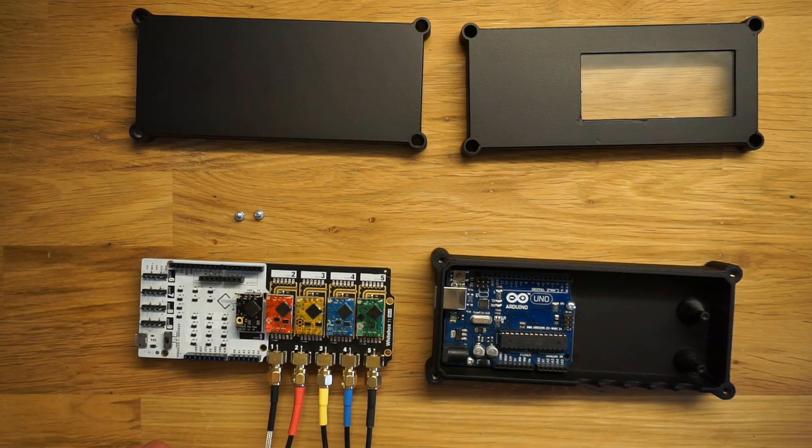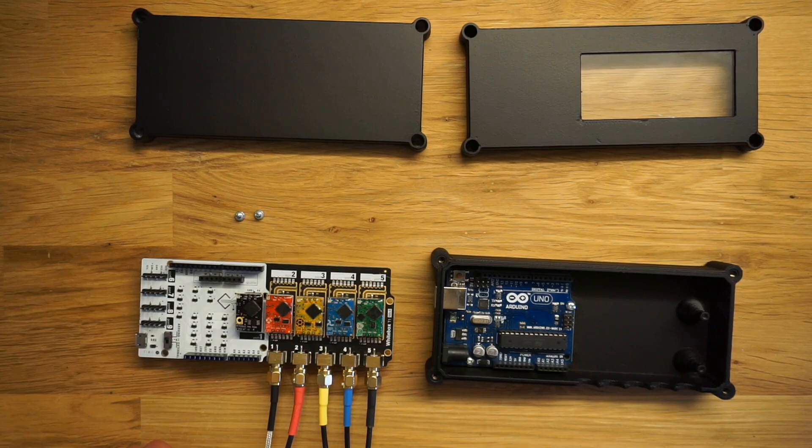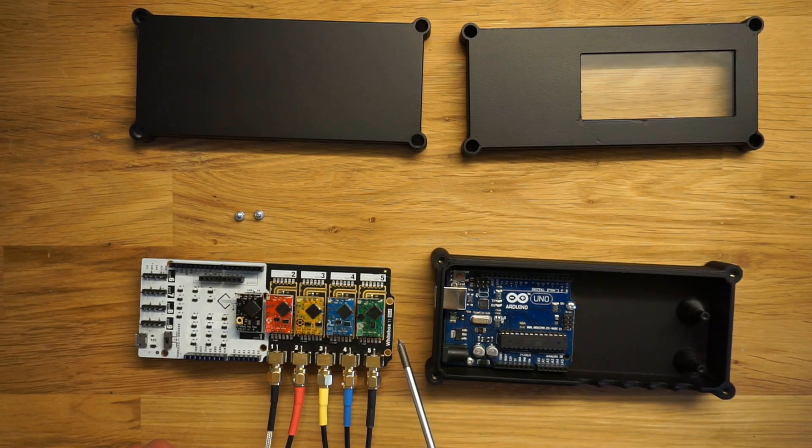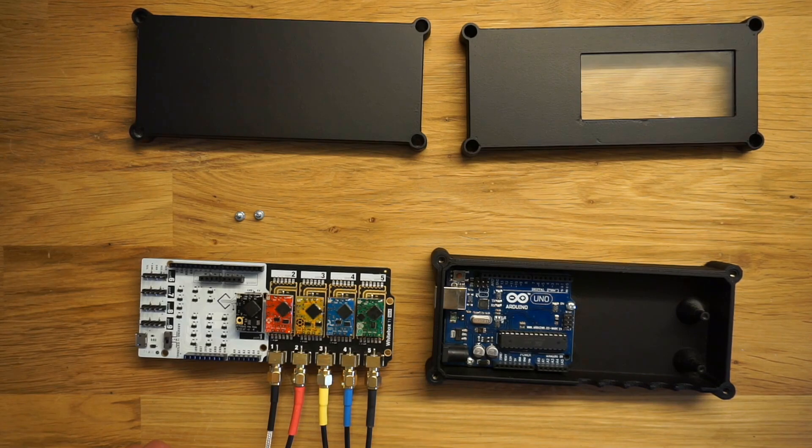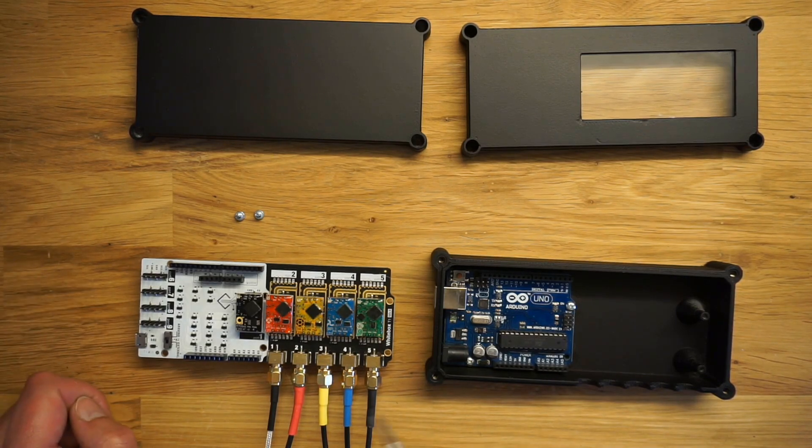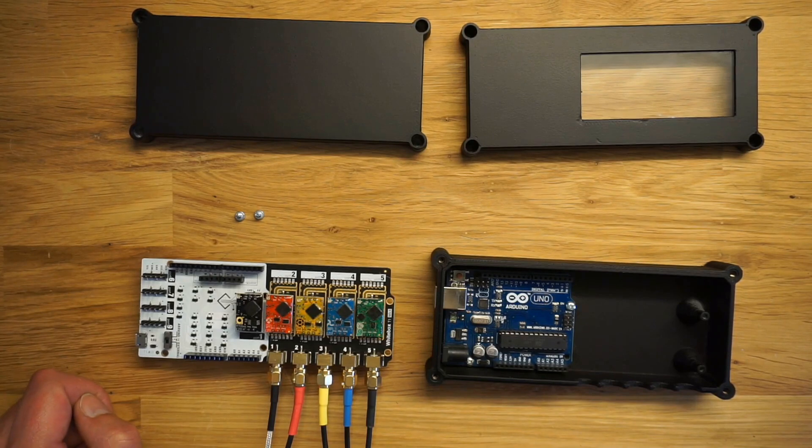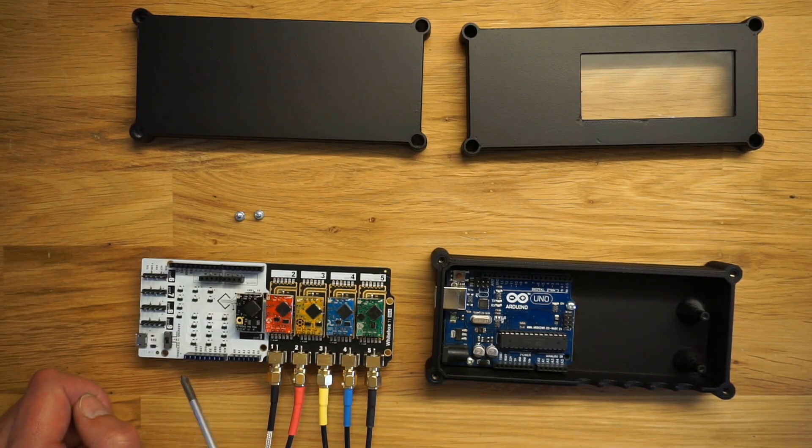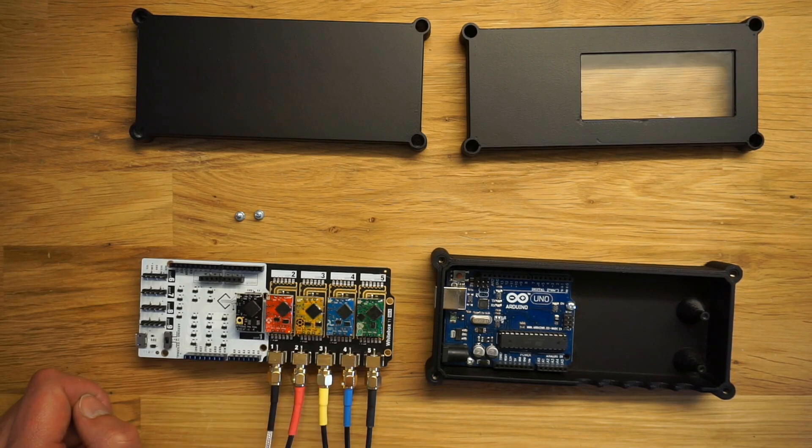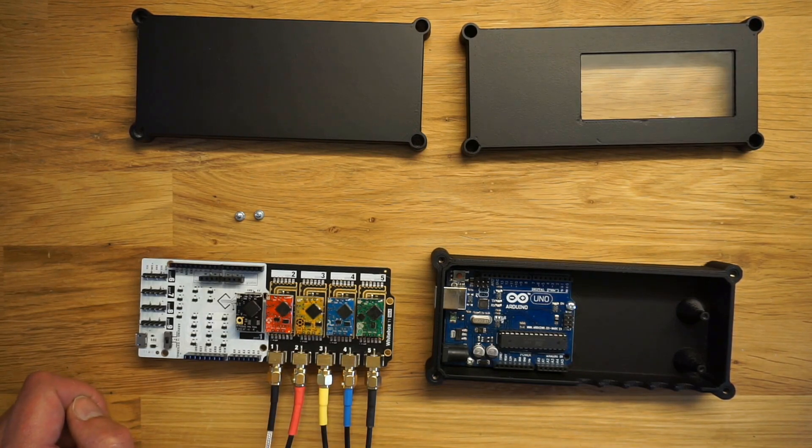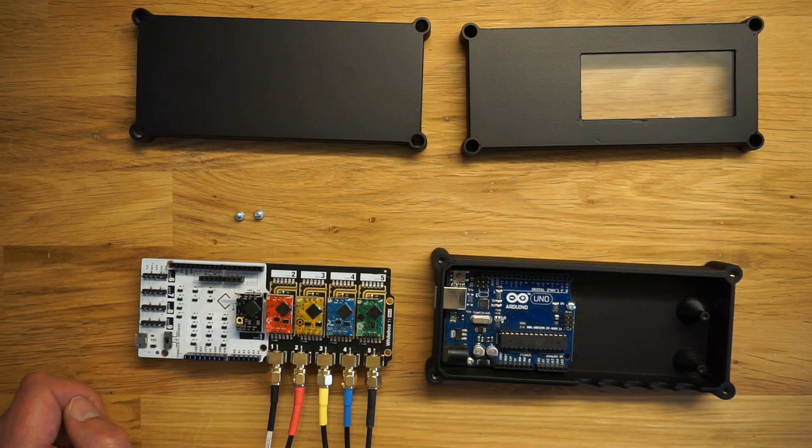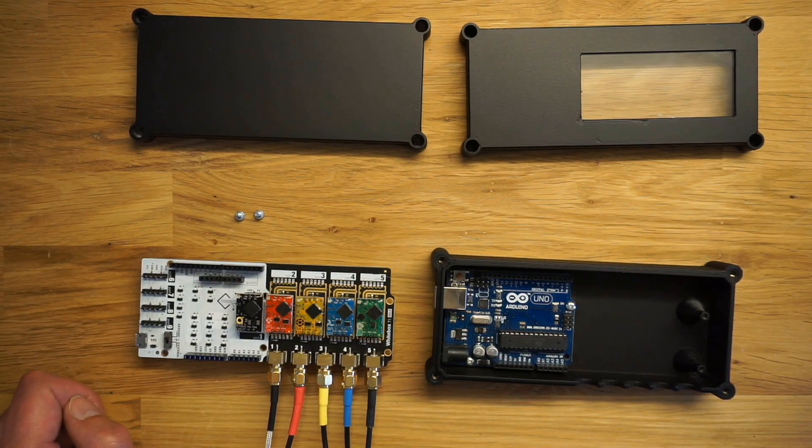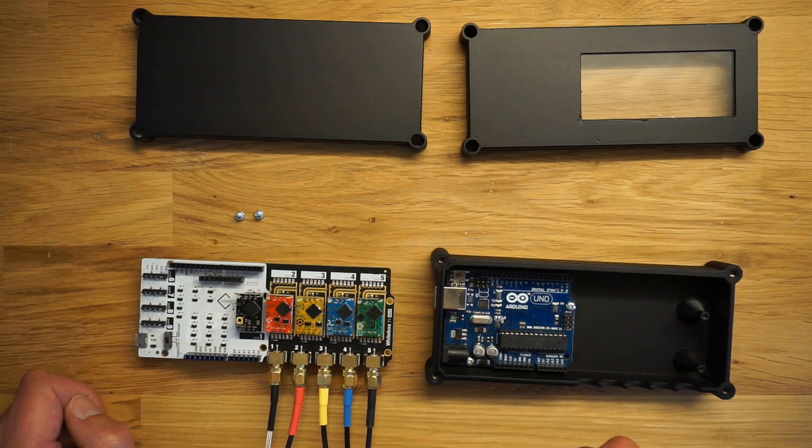At the moment I'm using this carrier board from Whitebox. It's called Tentacle T1 Mark 2 and it's an excellent board. This one is specifically designed for the Arduino Uno, but I mean it's standard. You can mount any kind of microchip on it if you want to, and there's also one for Raspberry Pis.